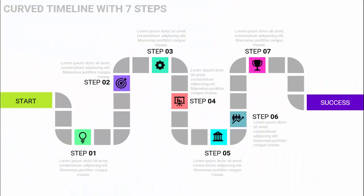In today's tutorial I'm going to show you how to create a curve timeline with seven steps. This is the starting point — I've added text called 'Start', then Step One with a different color combination and an icon. You can add the step title and detailed text at the bottom, then it goes to Step Two with a different icon, and so on.